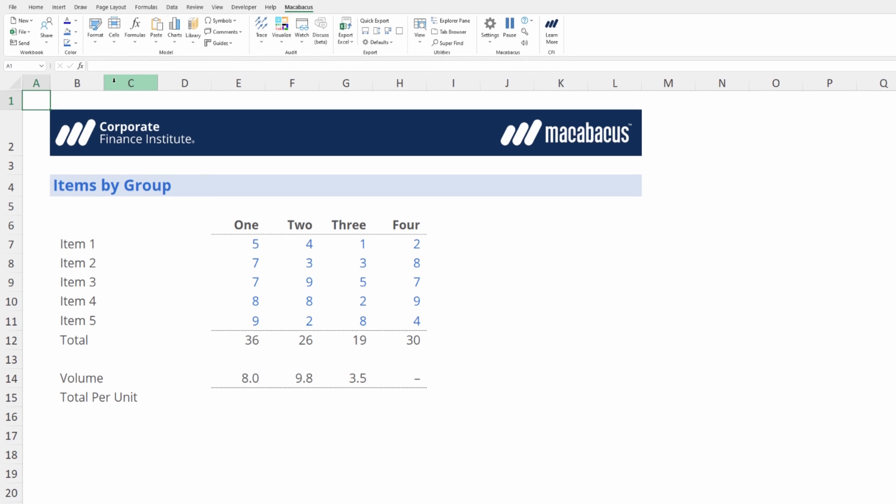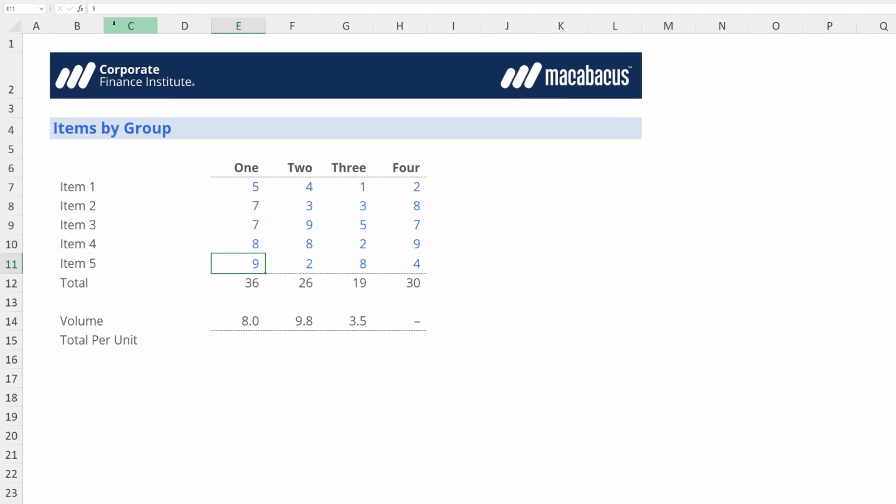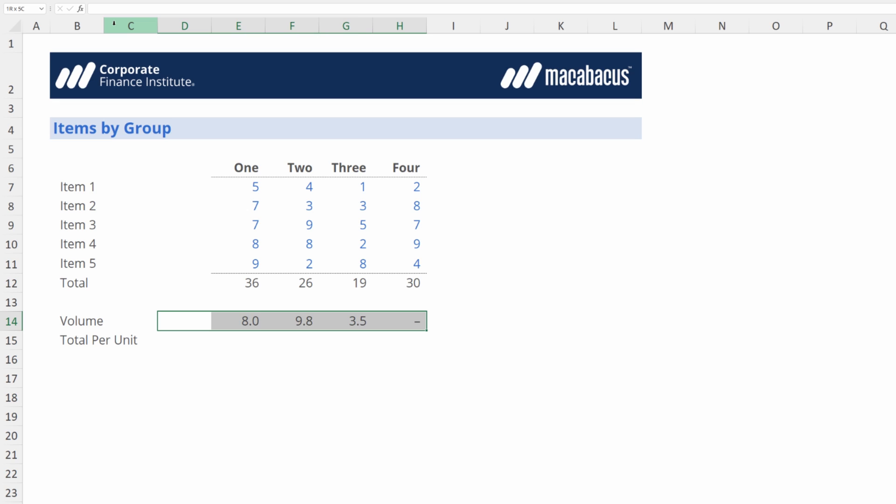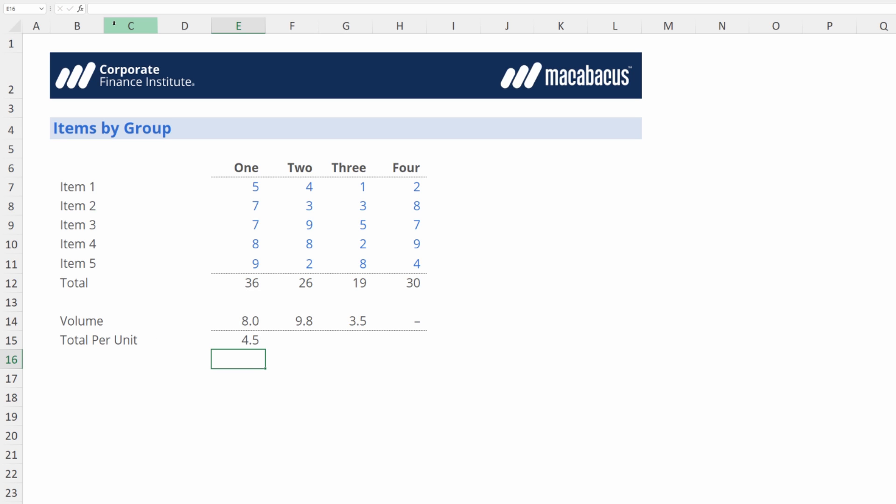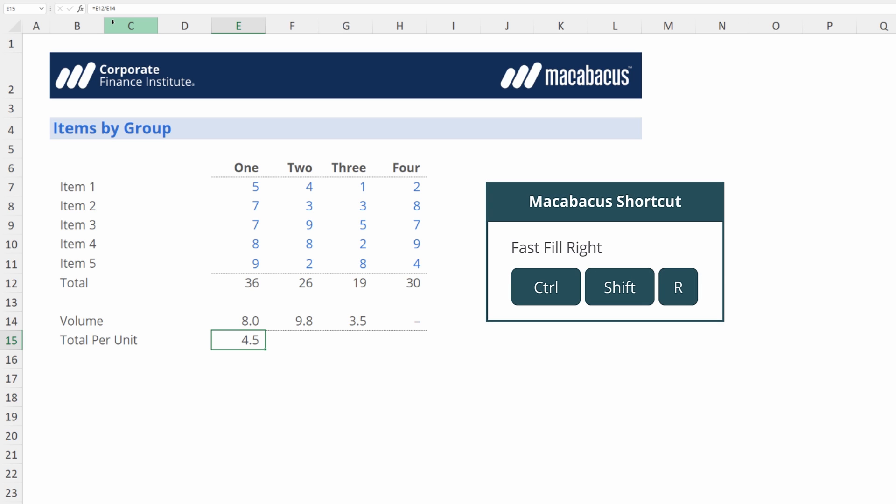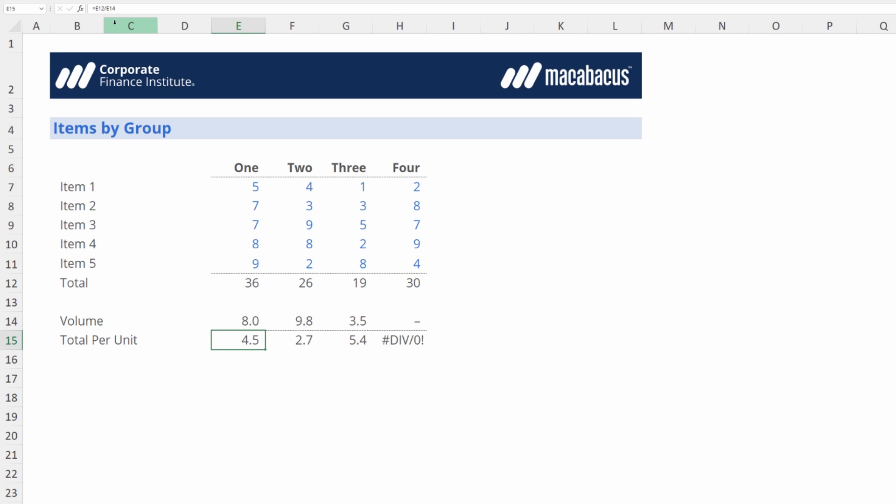What we're showing in the spreadsheet here is we have a total right across the bottom for four groups, and then we have below the amount of volume. So what we want to do is we want to divide the total by the amount of the volume. Now in order to copy that across we can use the Macabaeus shortcut Ctrl+Shift+R which is a fast fill right. And right away we can spot the issue in the last cell we're dividing by zero so we get a div zero error. Let's first investigate what we would do here if we didn't have Macabaeus.